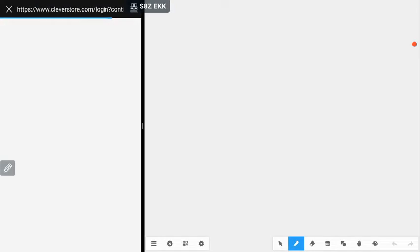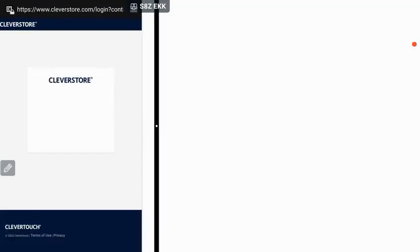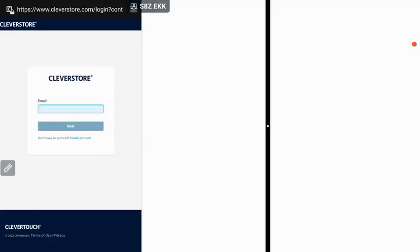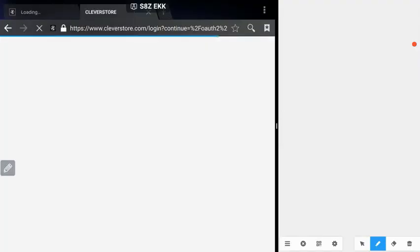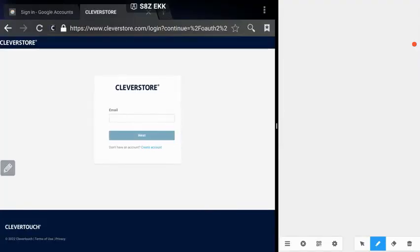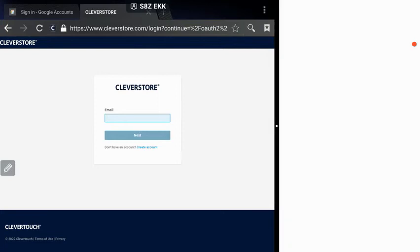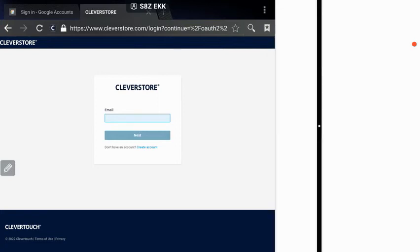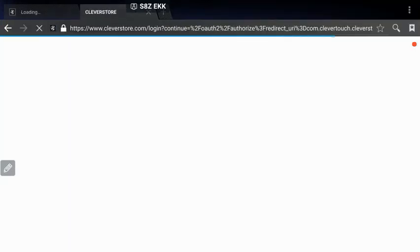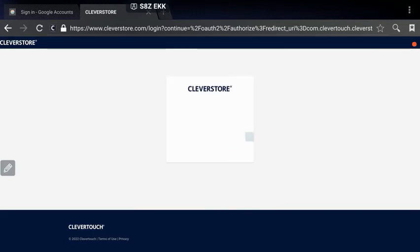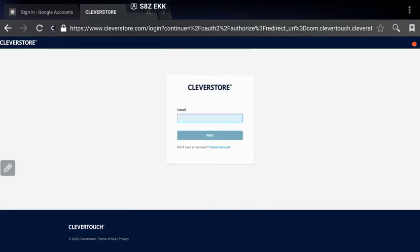When I'm ready to make the other side bigger, I can drag this again and make my whiteboard smaller and my browser bigger. When I'm ready to get rid of this, I can just take the little white bar and swipe away, which will give me just my browser.